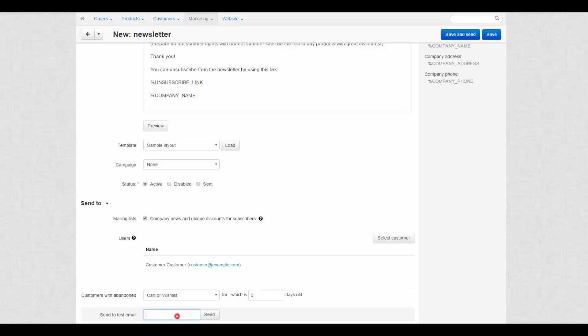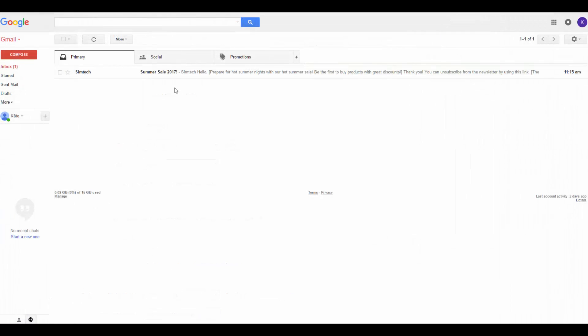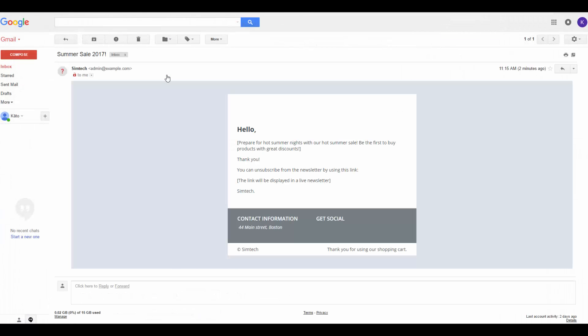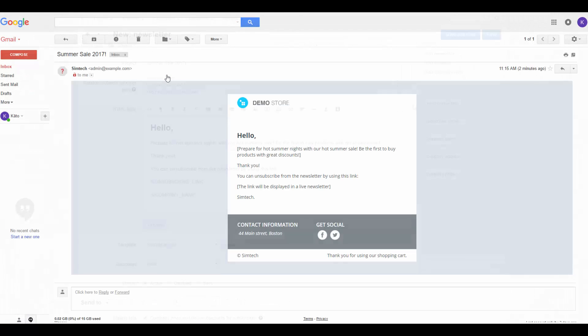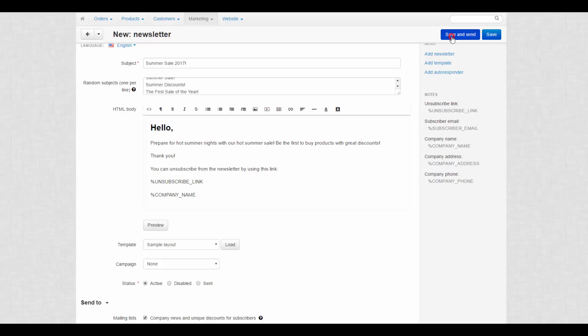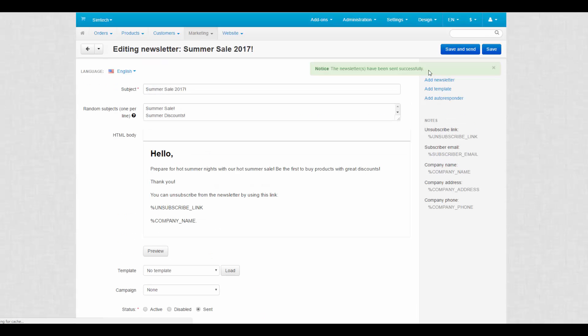And before sending the newsletter to a customer, we recommend to send it to a test email. Click the send button next to the field to send the newsletter to that email only. Let's do that. Here's the test letter. We check if everything is alright, return to the newsletter page and click save and send.